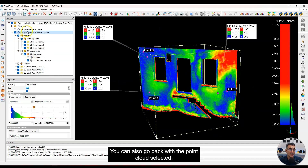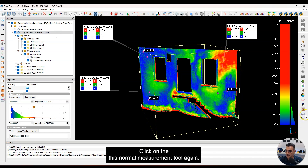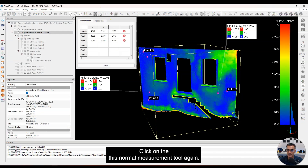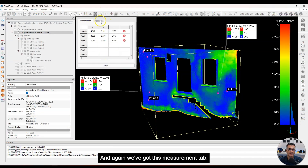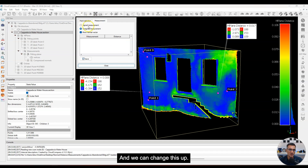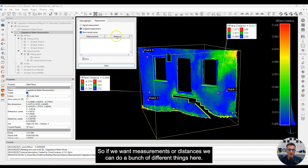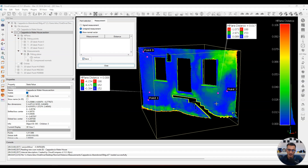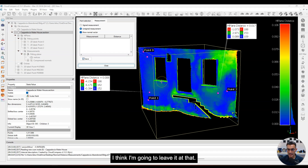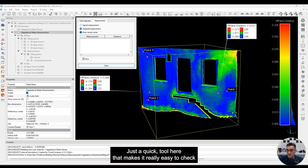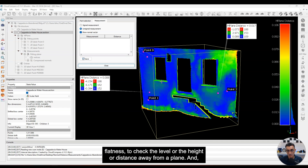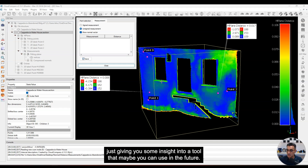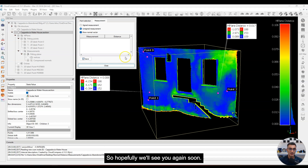You can also go back with the point cloud selected and click the normal measurement tool again — the measurement tab lets you change things up, looking at distances and doing a bunch of different things. It's a quick tool that makes it really easy to check flatness, level, height, or distance away from a plane. Hopefully this gives you some insight into a tool you can use in the future. See you again soon — have a good day, bye-bye.